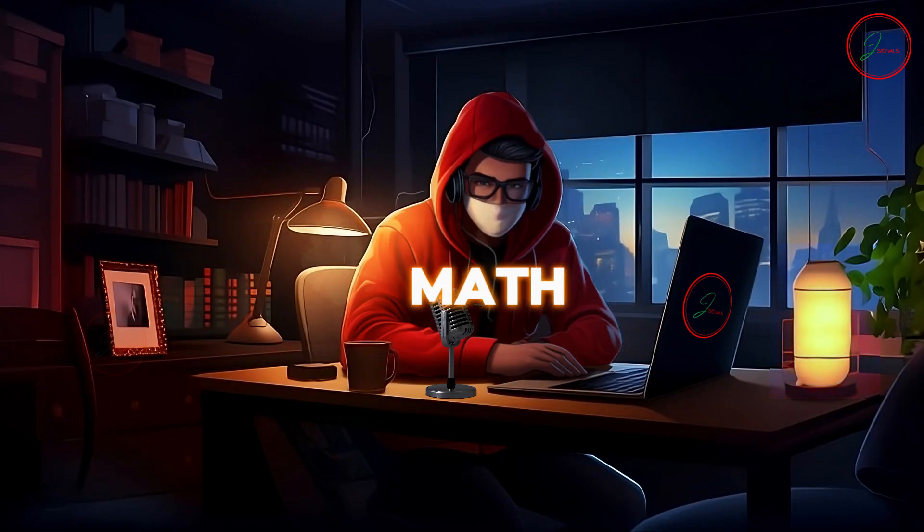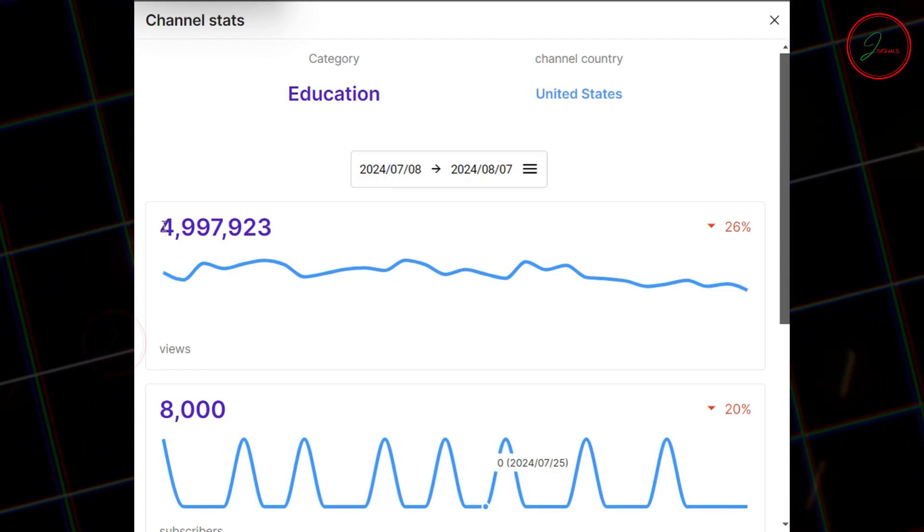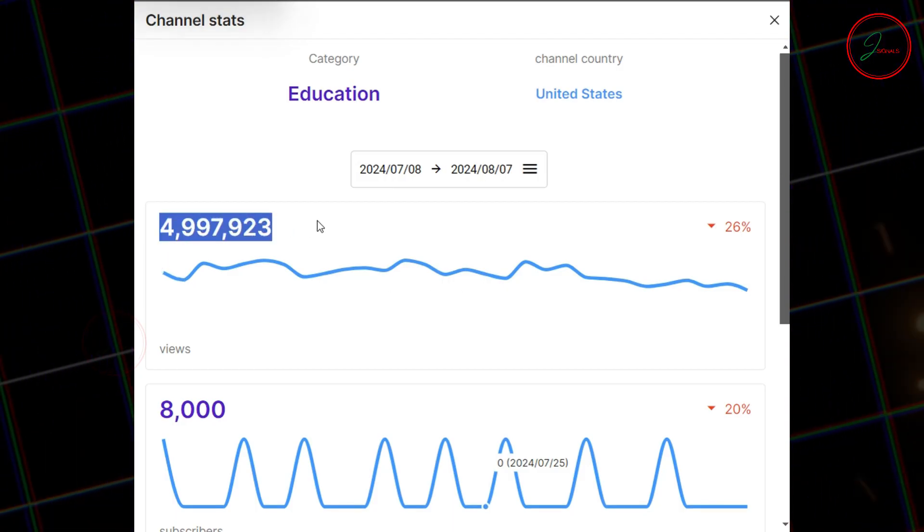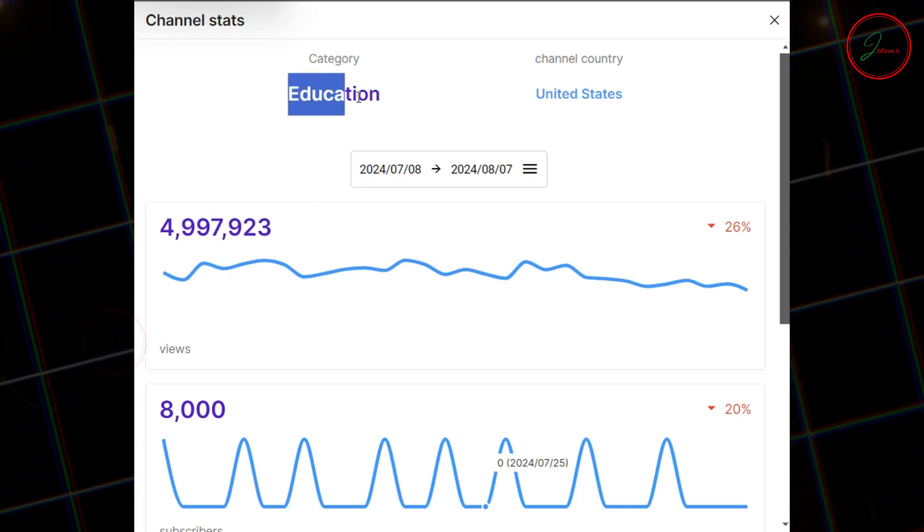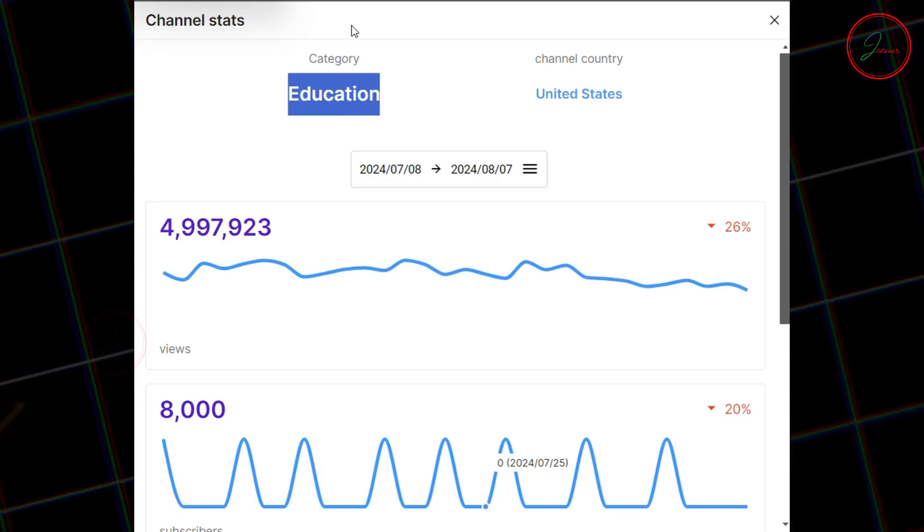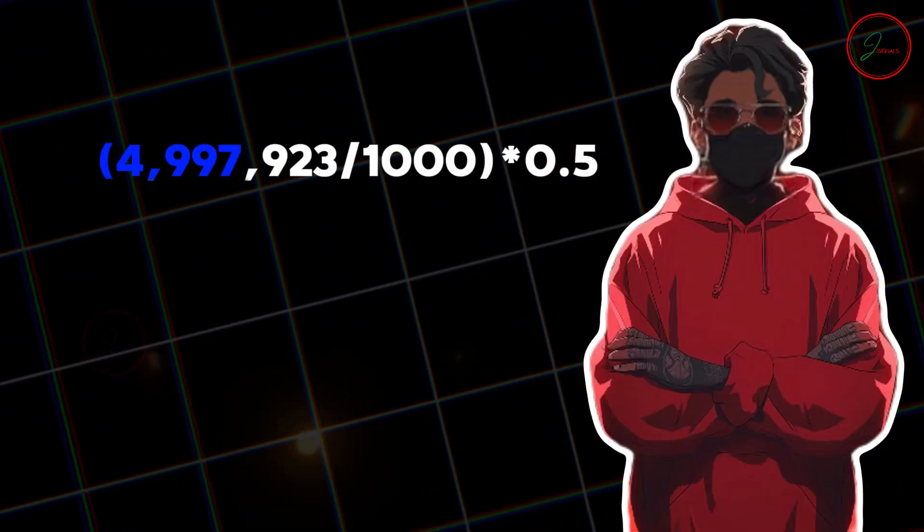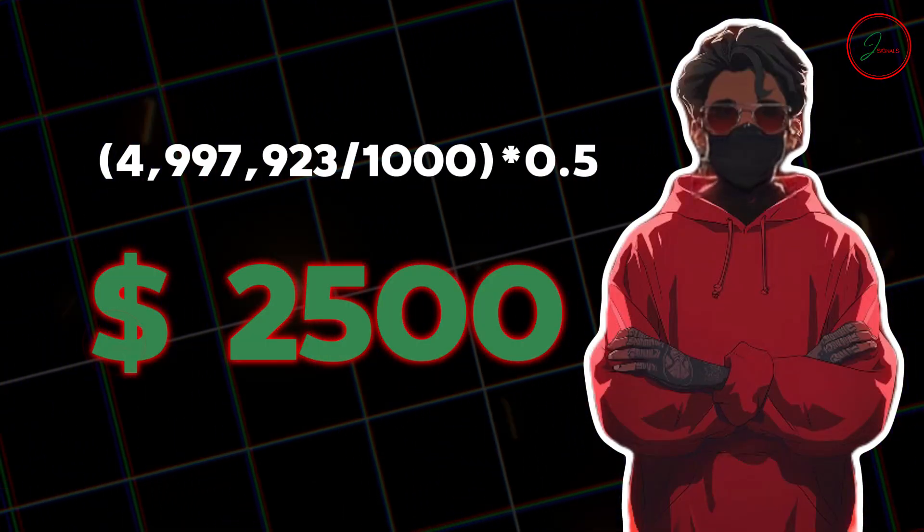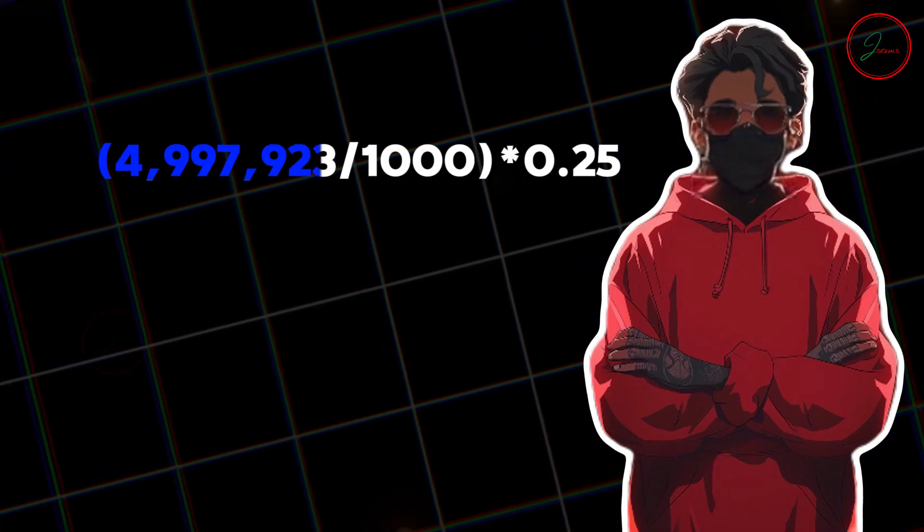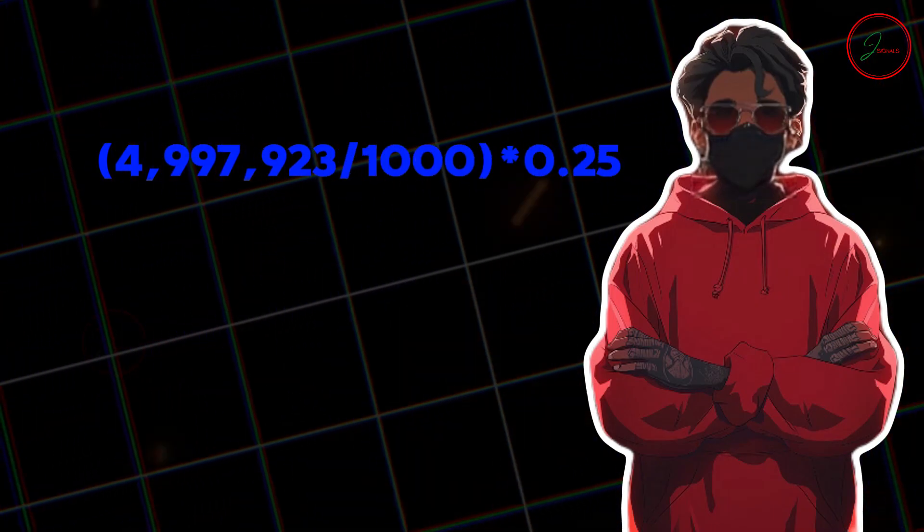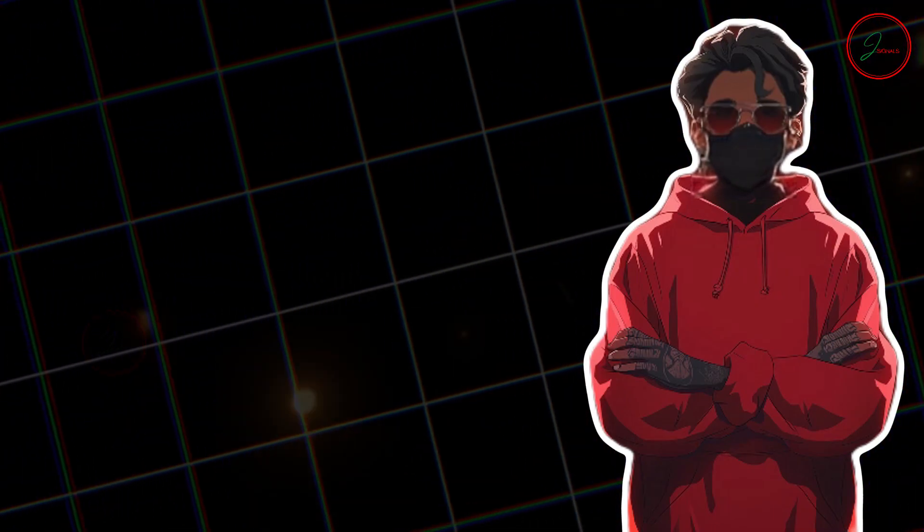Now, let's do a quick math check. This channel has gotten 5 million views in the last 30 days. With an RPM of 0.50 for educational short-form content, that's roughly $2,500 just from ads. Even if you take 0.25 RPM, it's about $1,250 per month.